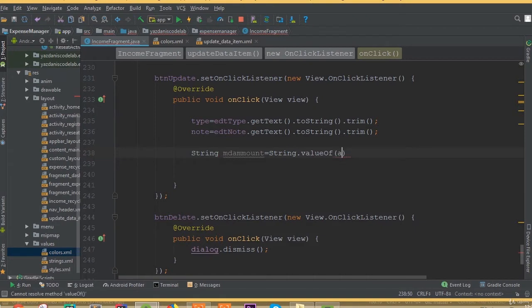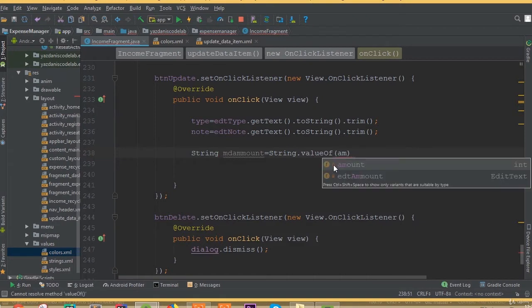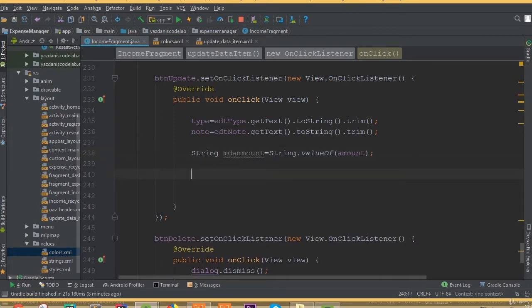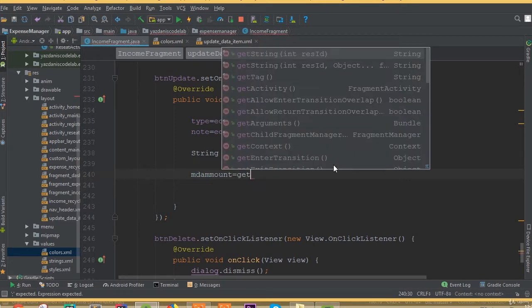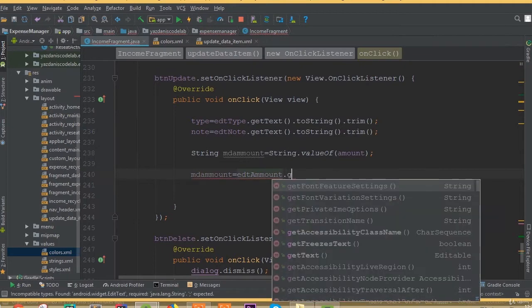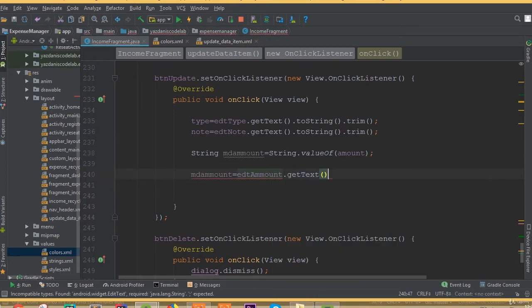Now create a string variable for amount and convert it to a string using String dot valueOf amount, because we need to pass it as a string. So m data amount is going to be edit amount dot getText dot toString dot trim.